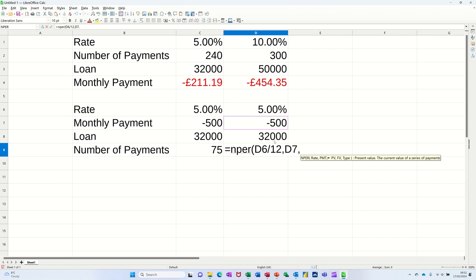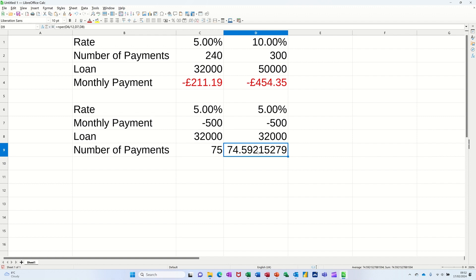Comma. Now it's asking you what the loan amount was, which is that one. You close the bracket on that. You click the tick. And it tells you how many payments, which is the same as that. Let's just round it up.